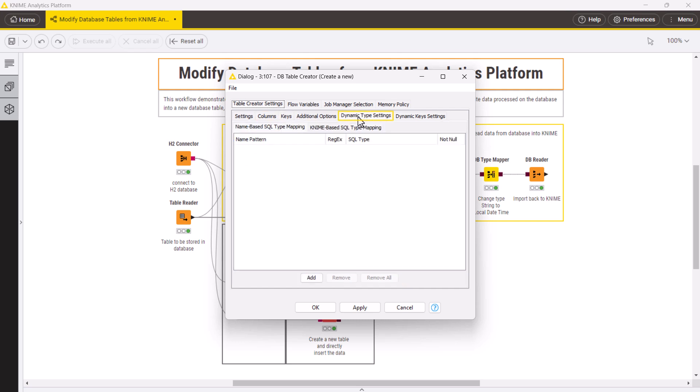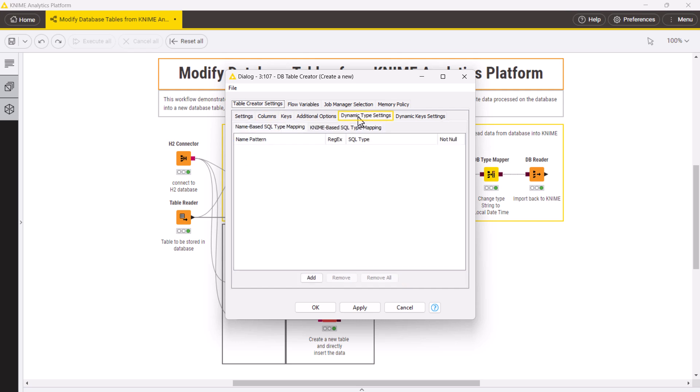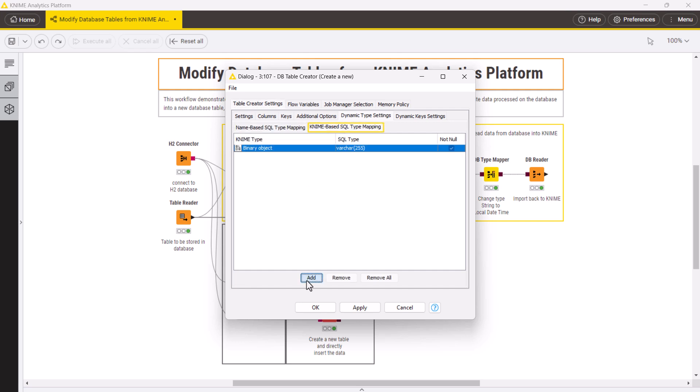In the Dynamic type settings tab, you can change the type mapping between KNIME data table and the database table. For example, if you want all integer columns in KNIME to be written as double columns in the database, in the KNIME-based SQL type mapping tab, click Add.